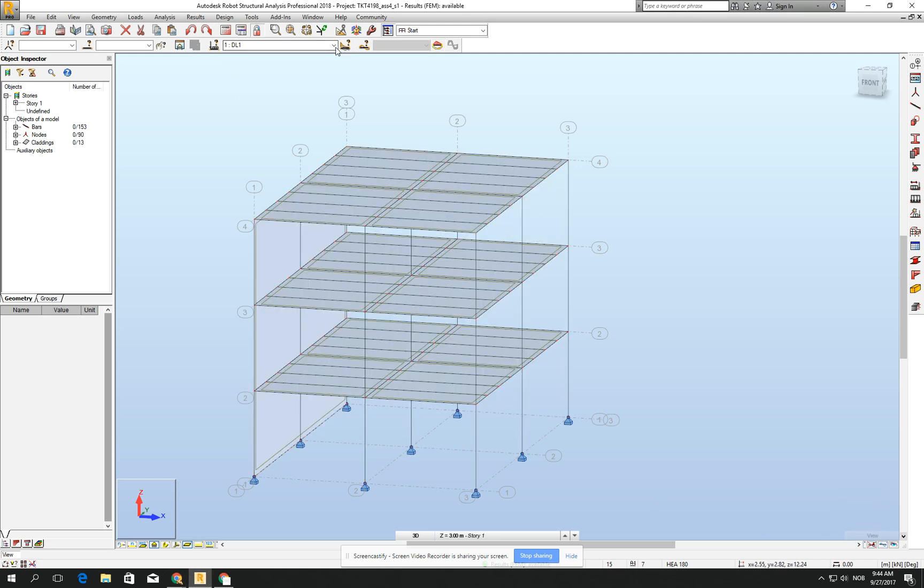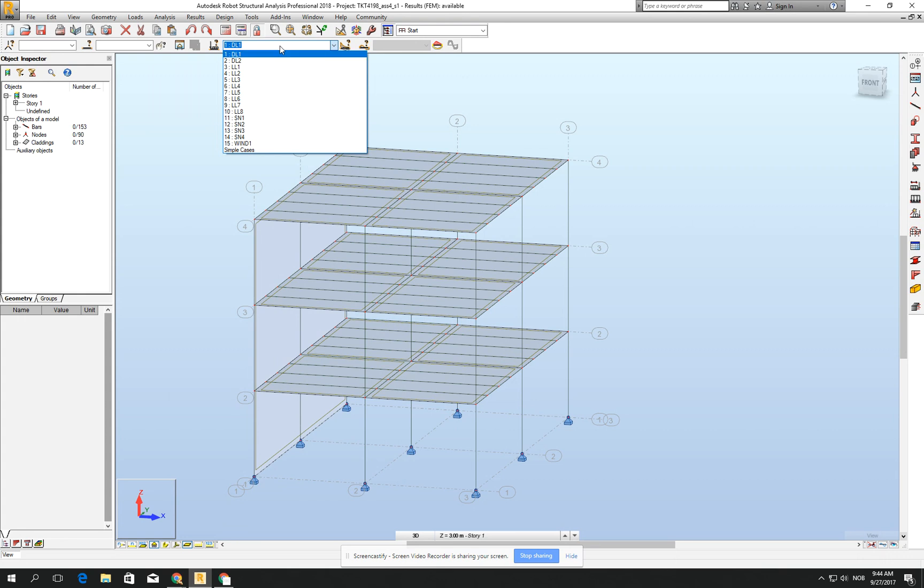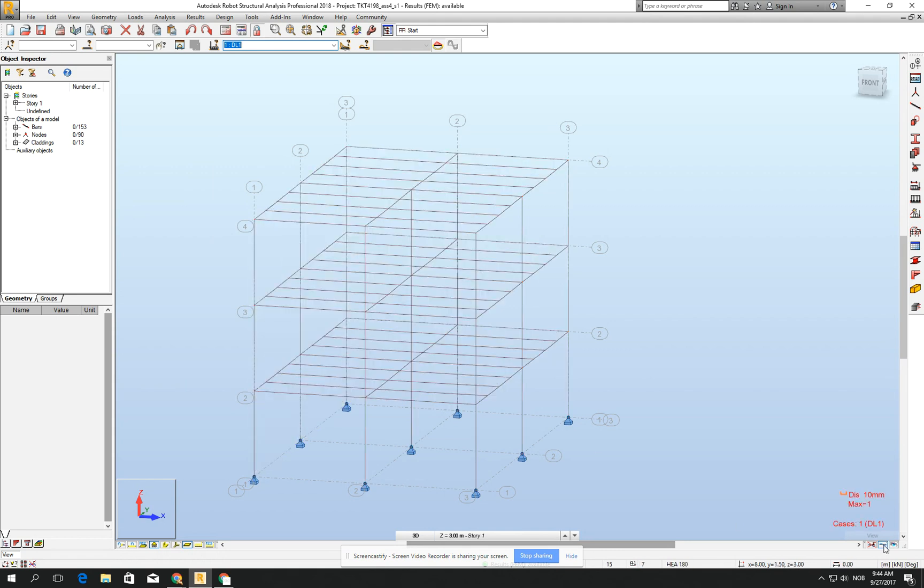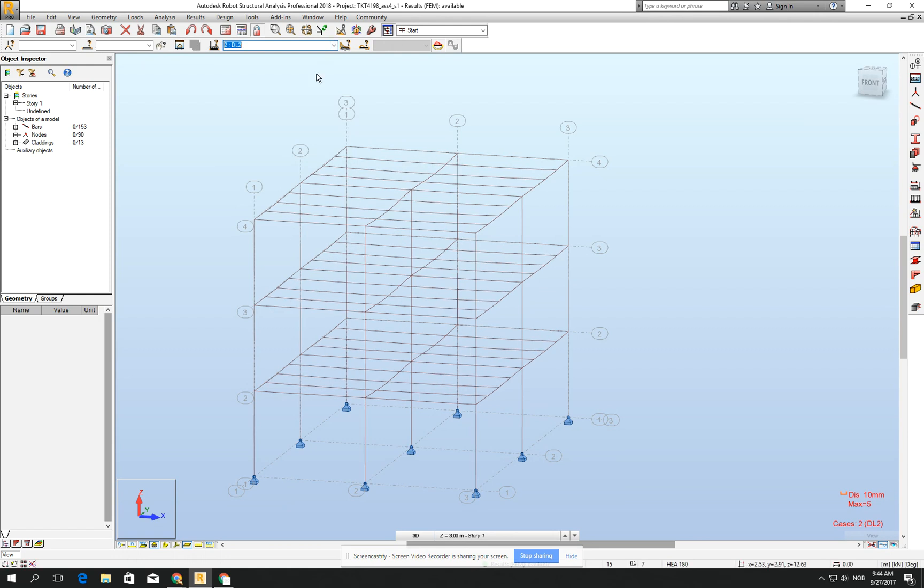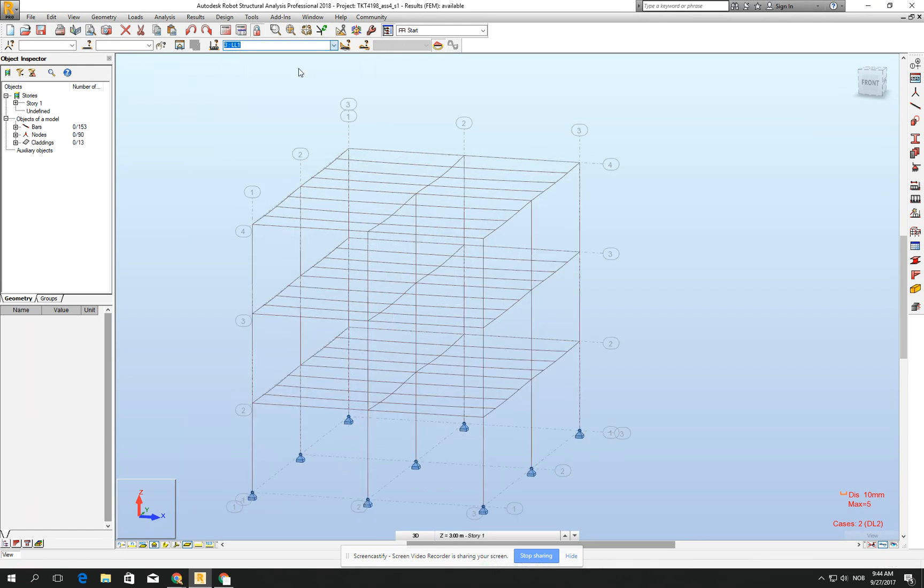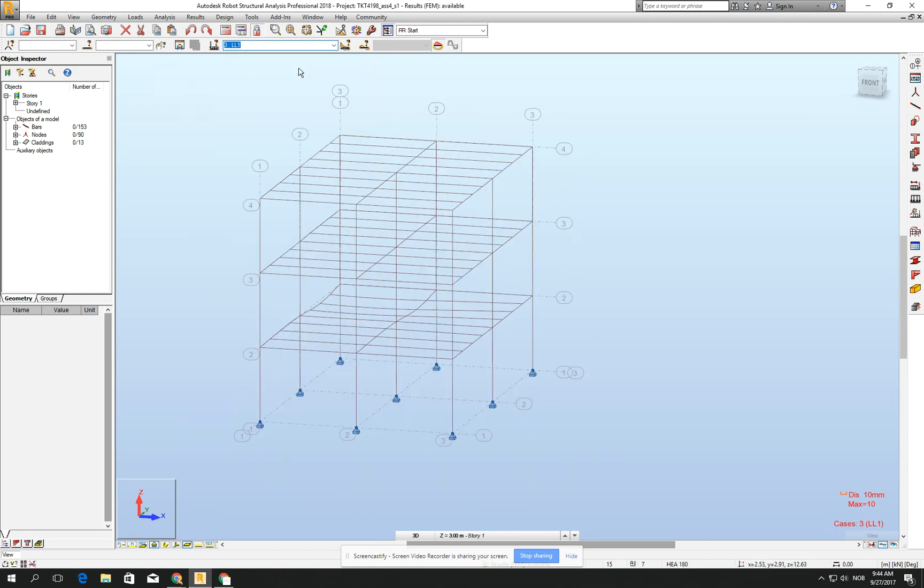So we have our load cases, our 15 load cases, and we can observe that we can run the calculation and see if the displacement, for example, for the self-weight, for the DL2, which is the static load, and the life load.